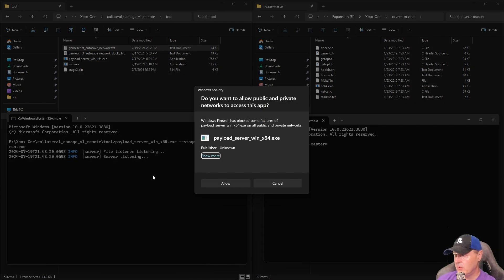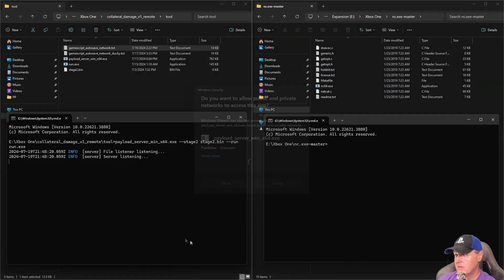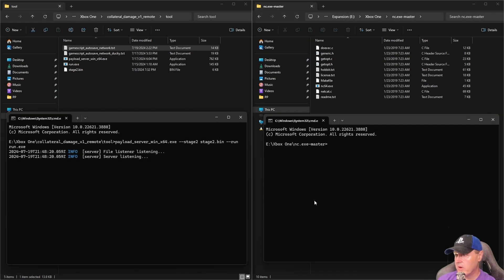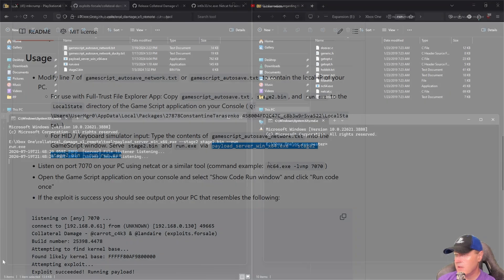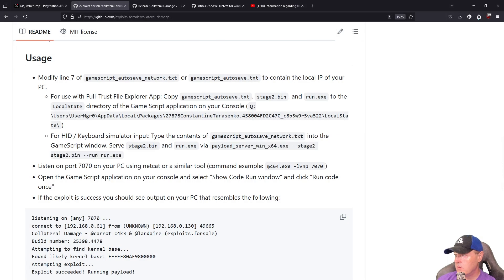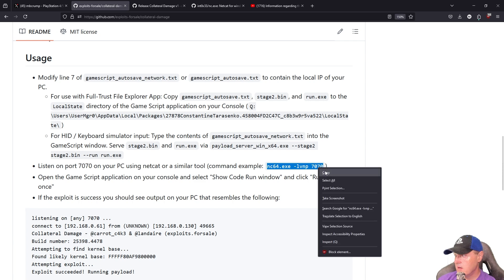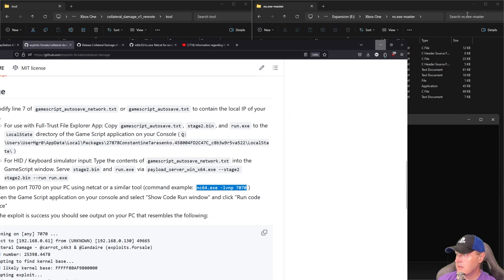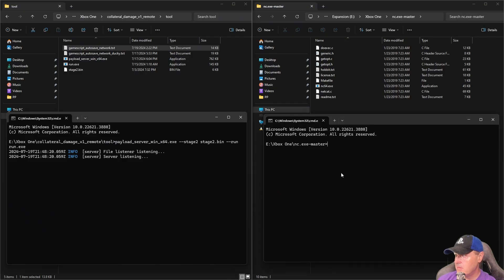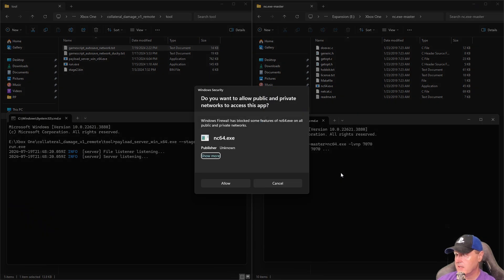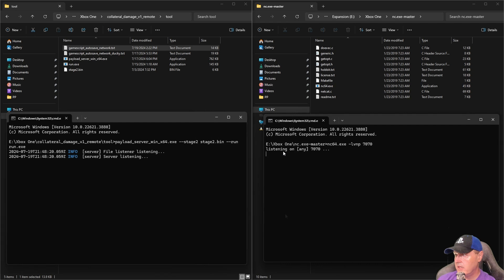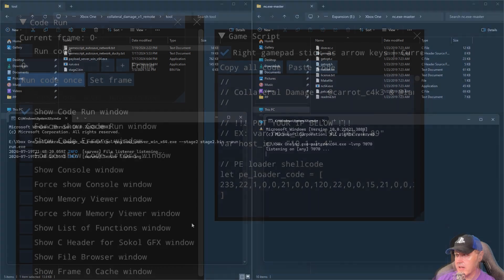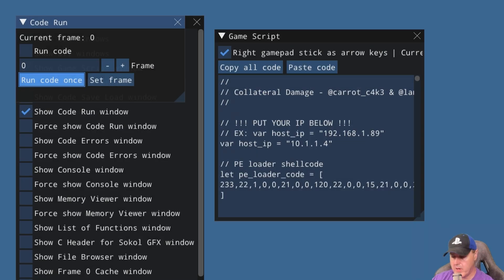You'll get this pop-up—make sure you select Allow. Then for the netcat, you need to select this right here, copy that, come back over here, and paste it. We'll also need to select Allow here. It should say listening on 77, and now both of these should be sitting there on listening.